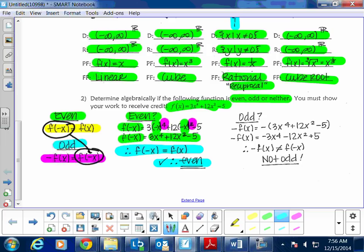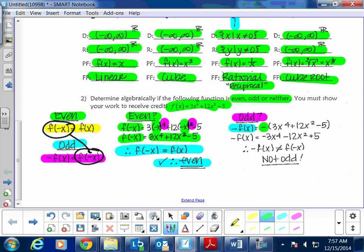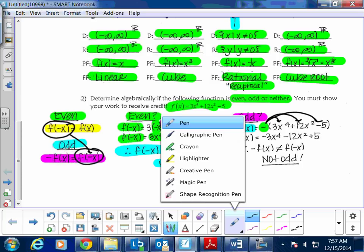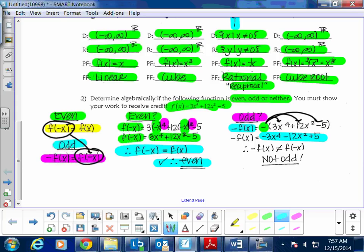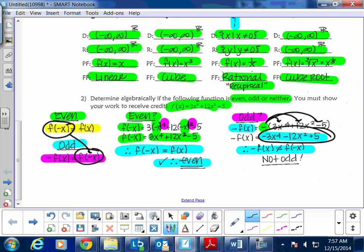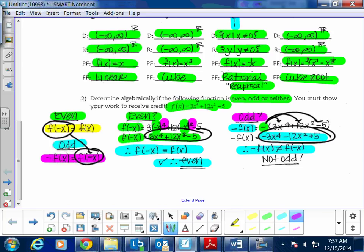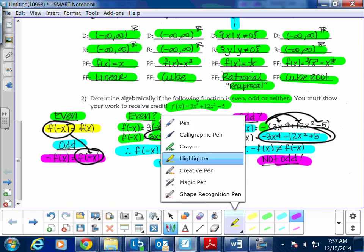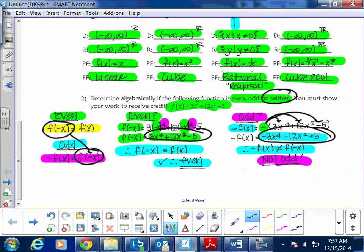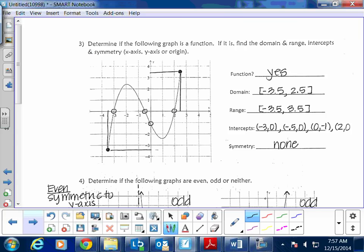We still test for odd — even if we know it's even — so you understand how it works. For the odd test, you apply f(-x) and set it equal to negative f(x). You distribute the negative outside the original equation. After distributing, this does not equal the required expression, confirming the function is not odd. If a function fails both even and odd tests, we're left with neither.